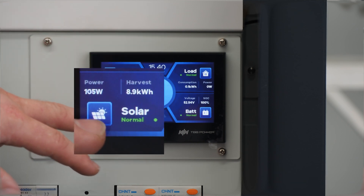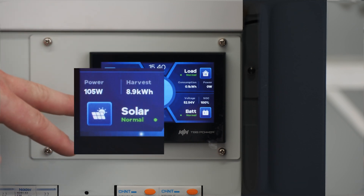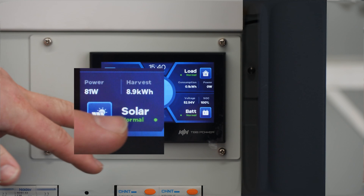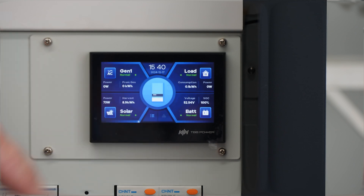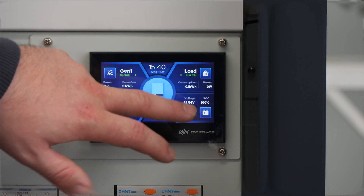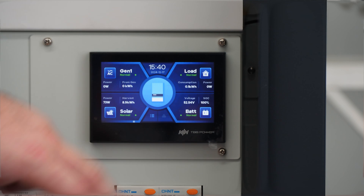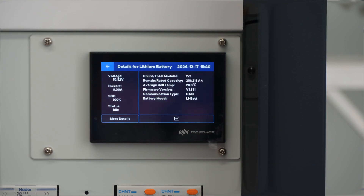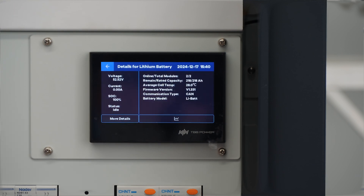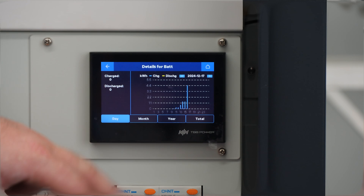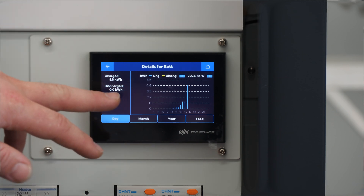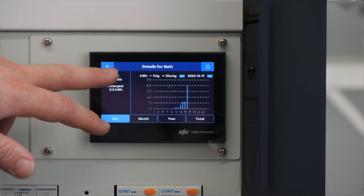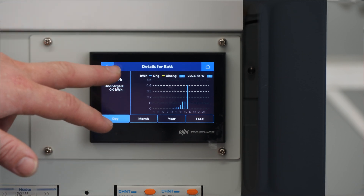Solar — this is going to tell you how much power is coming in at the moment and how much has come through today. Each of these can be clicked on for further information. Once you go in there you can see a whole lot more details; you can even see it in a graph form. This is all stuff you can also see on the monitoring app.